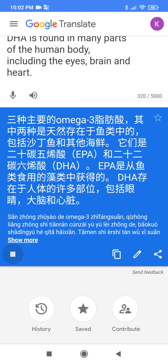There are three main omega-3 fatty acids, two of which are naturally found in fish, including sardines and other fish. They are 20:5n-3 fatty acids, EPA, and 22:6n-3 fatty acids, DHA.